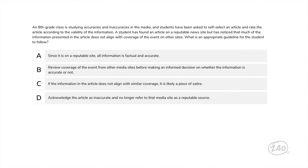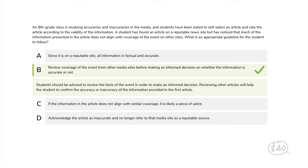You made it to the last question — from category four, English language arts instruction. An eighth grade class is studying accuracies and inaccuracies in the media, and students have been asked to self-select an article and rate it according to the validity of the information. A student found an article on a reputable news site but noticed that much of the information does not align with coverage of the event on other sites. What is an appropriate guideline for the student to follow? Choice B is the one we want: students should be advised to review the facts of the event in order to make an informed decision. Reviewing other articles will help the student confirm the accuracy or inaccuracy of the information in the first article.